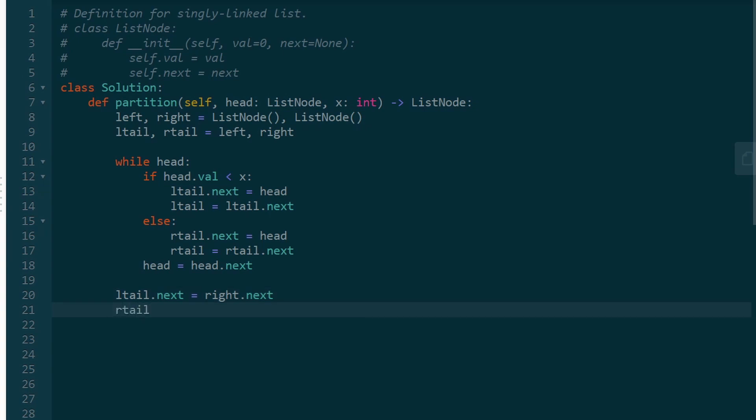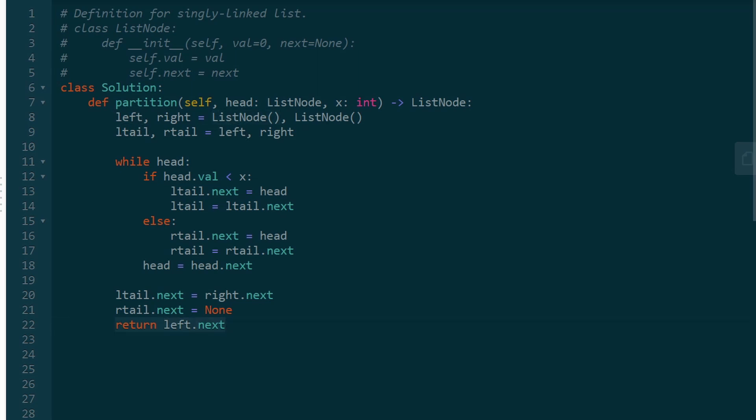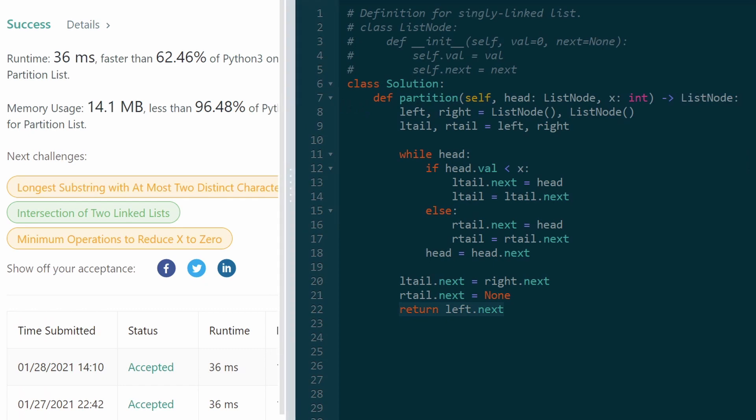We also have to terminate our list, meaning the last node has to point at null. We know the last node in the list is right tail, so right tail.next is going to be set to null. Now we will have our perfect partitioned linked list, and we can return it, which is going to be left.next because left itself is a dummy node. Left.next will be the first node in our list.